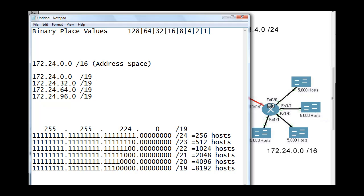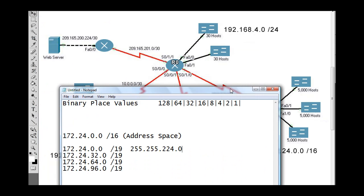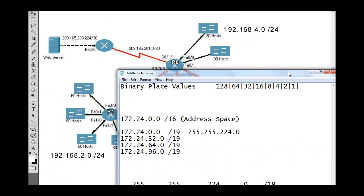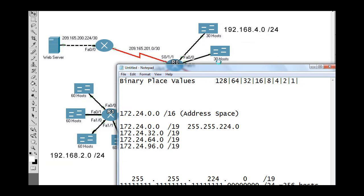If I wanted to write it out, the subnet mask in decimal is 255.255.224.0 — or /19. Those are our four networks. Now, to make the whole thing work, we also have to subnet two more networks for 30 hosts each from the 192.168.4.0/24 address space.